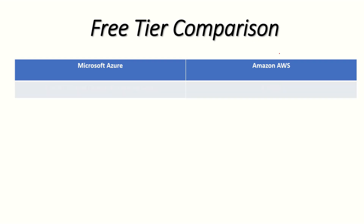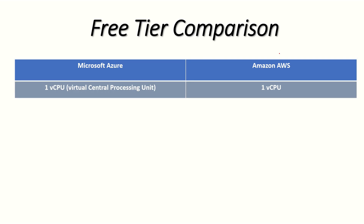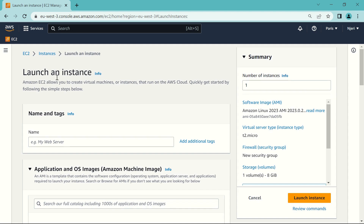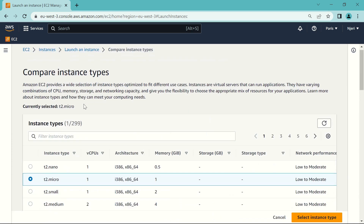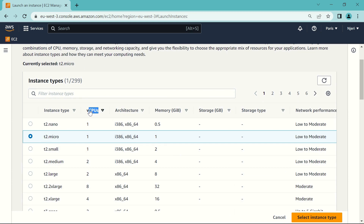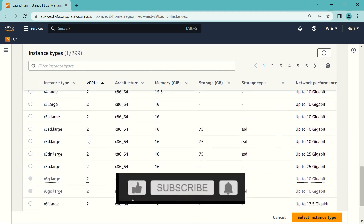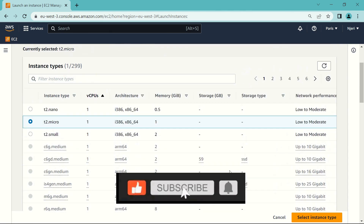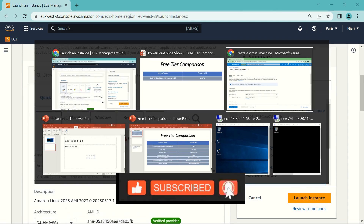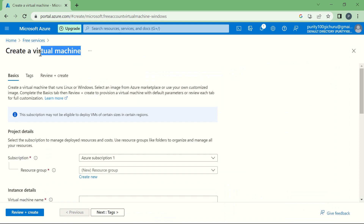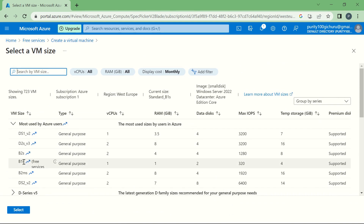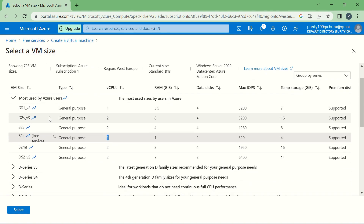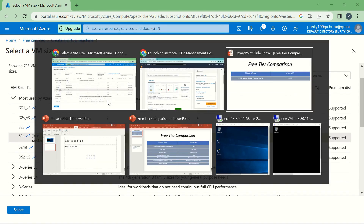They both have one virtual CPU. To clarify, if you go to the Amazon AWS page for launching a new instance and scroll down to compare instance types, you'll notice that the free-tier T2 Micro has just one CPU. Scrolling down, other instance types have more. For Microsoft Azure, on the create a virtual machine page under 'see all sizes,' the free-tier B1S also has just one CPU. So that's a tie.